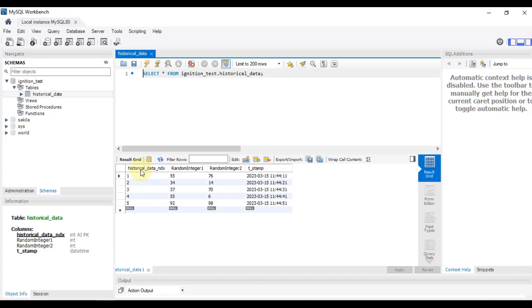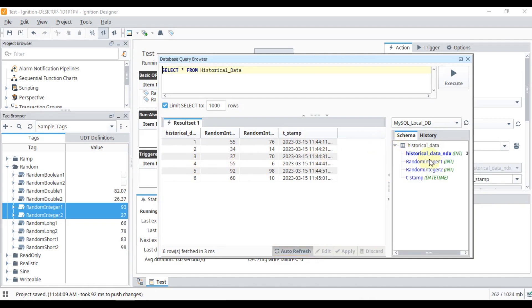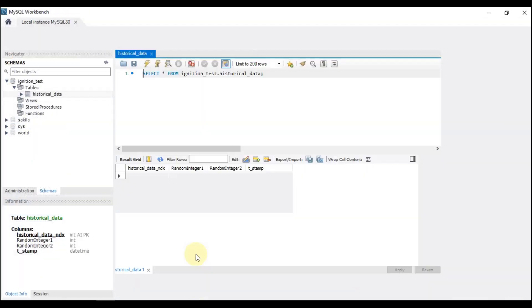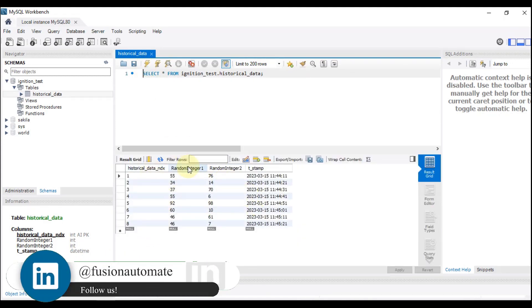If I go to MySQL Workbench and refresh, you can see we have a table called 'historical_data'. Let me select the top 200 rows and you can see the data is there as well. This is how you can log your data into MySQL database using transaction groups. You can expand it to see the column names, and whatever data Ignition logs into your database will also appear in the database query browser.